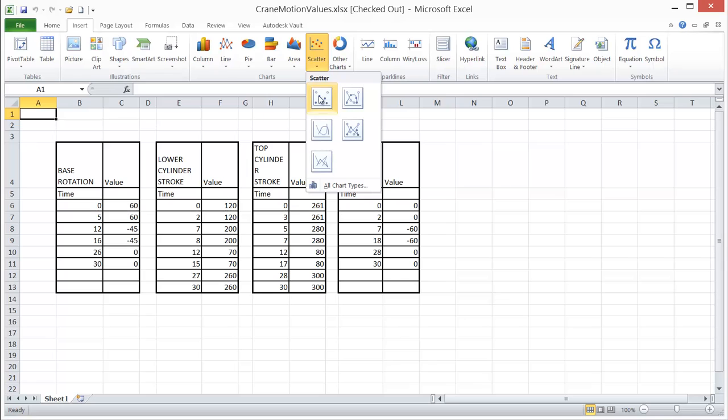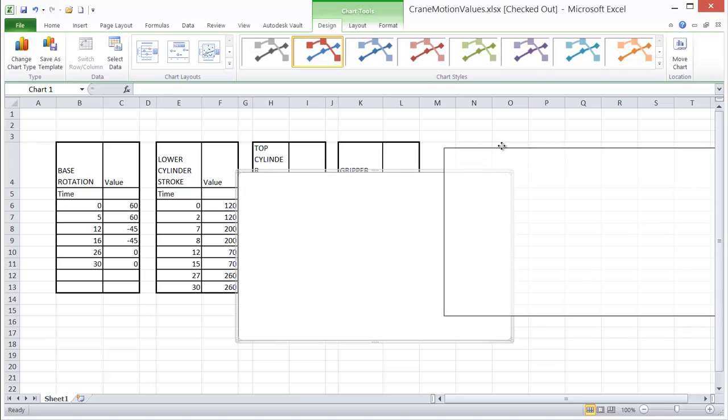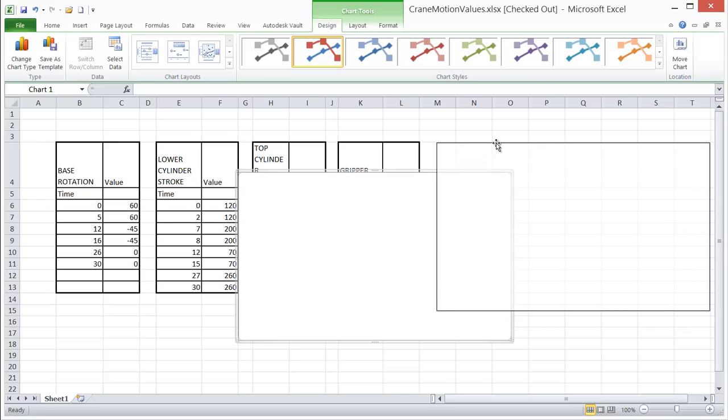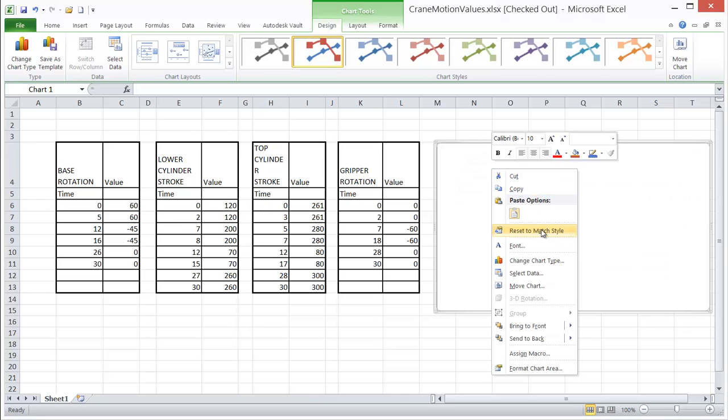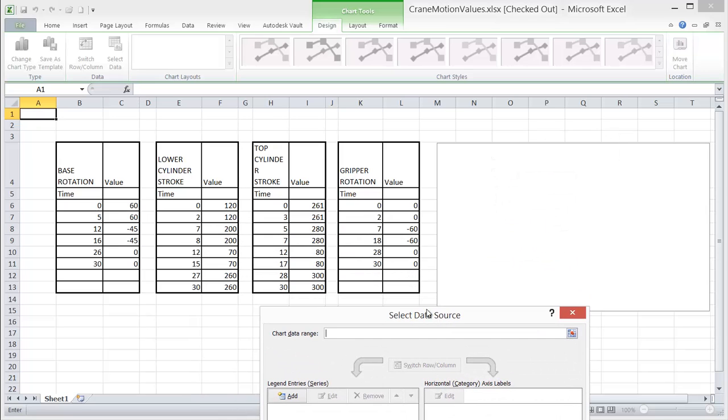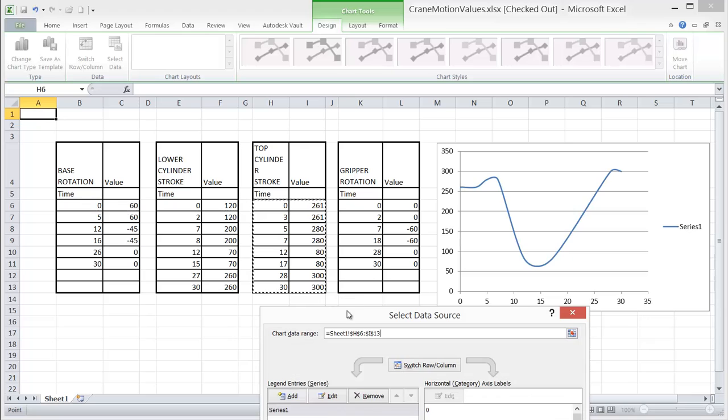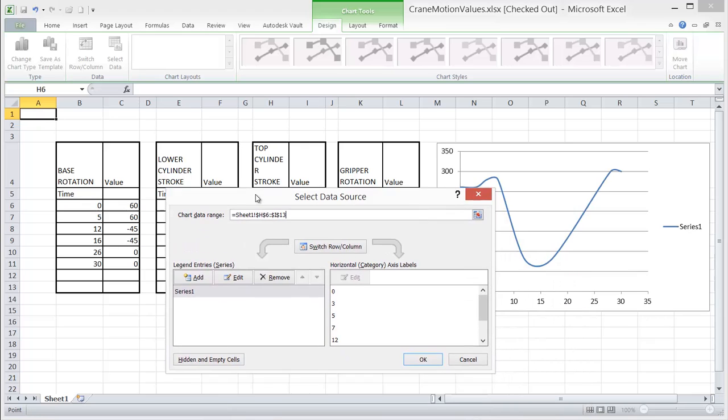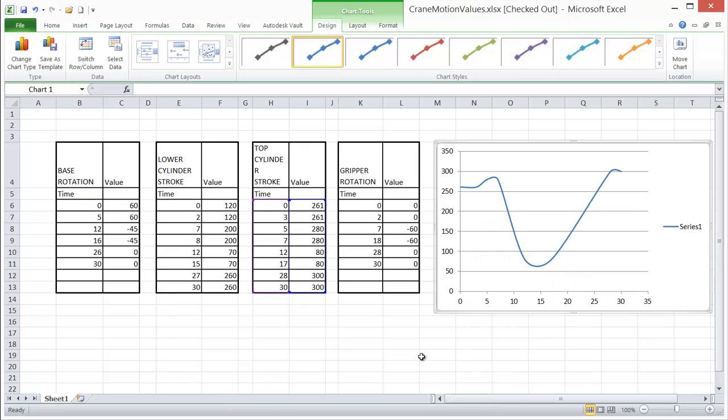The Vault stores each version of a file, along with any file dependencies, giving you a living history of the project as you work on it. The Vault also stores file properties such as username, date, and comments for rapid searching and retrieval. Autodesk Vault manages all your design and engineering files regardless of the file type.